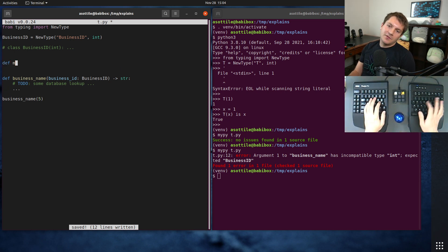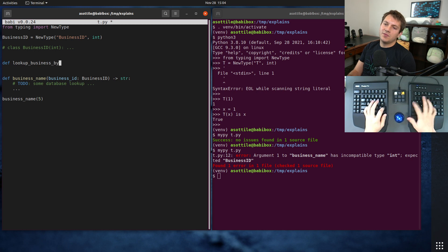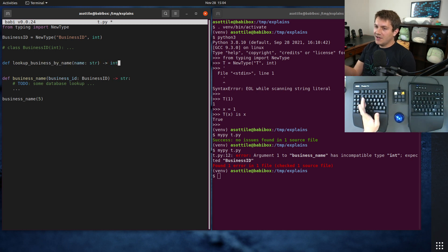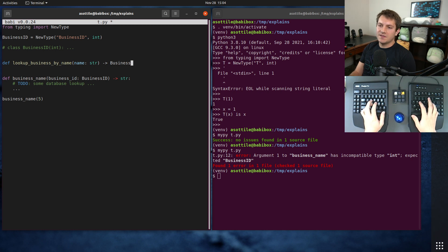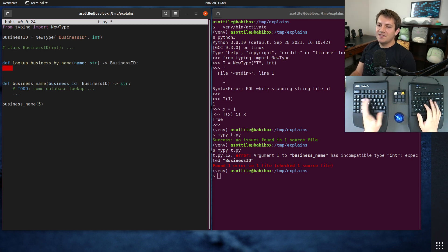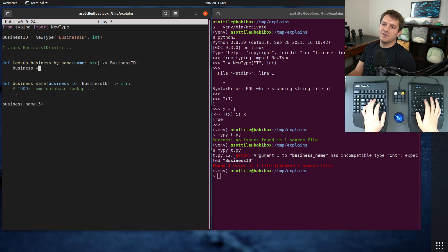And you might, you know, of course, have lookup business by name, which has some stir. And normally, you would have this return int, but since we have our own special business ID, we can implement our own logic here.